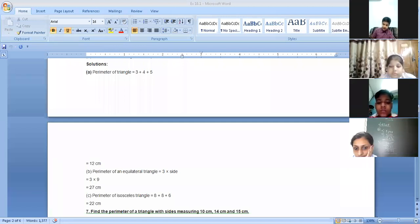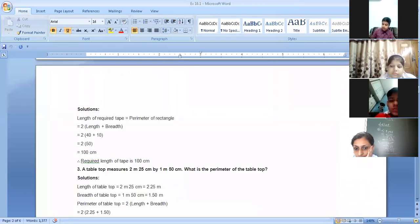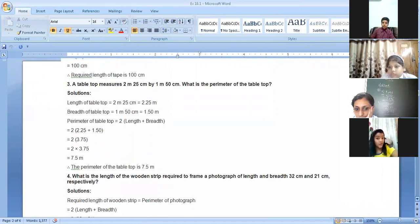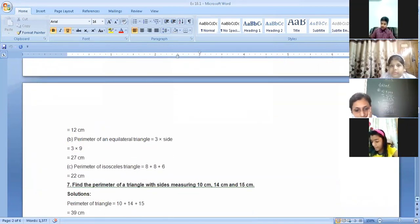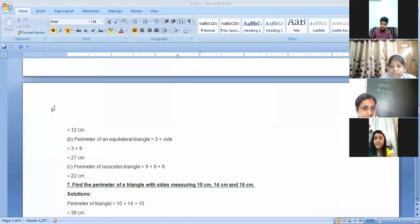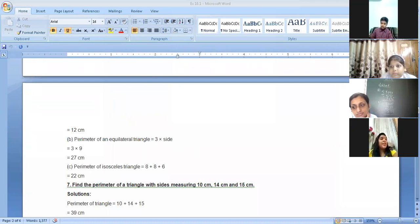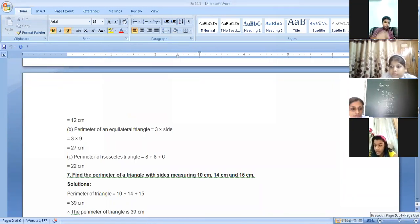Find the perimeter of a triangle with sides measuring 10 centimeters, 14 centimeters, and 15 centimeters. As we know, the formula for the perimeter of a triangle is the sum of all sides, so we add 10 plus 14 plus 15, which equals 39 centimeters. The perimeter of the triangle is 39 centimeters.